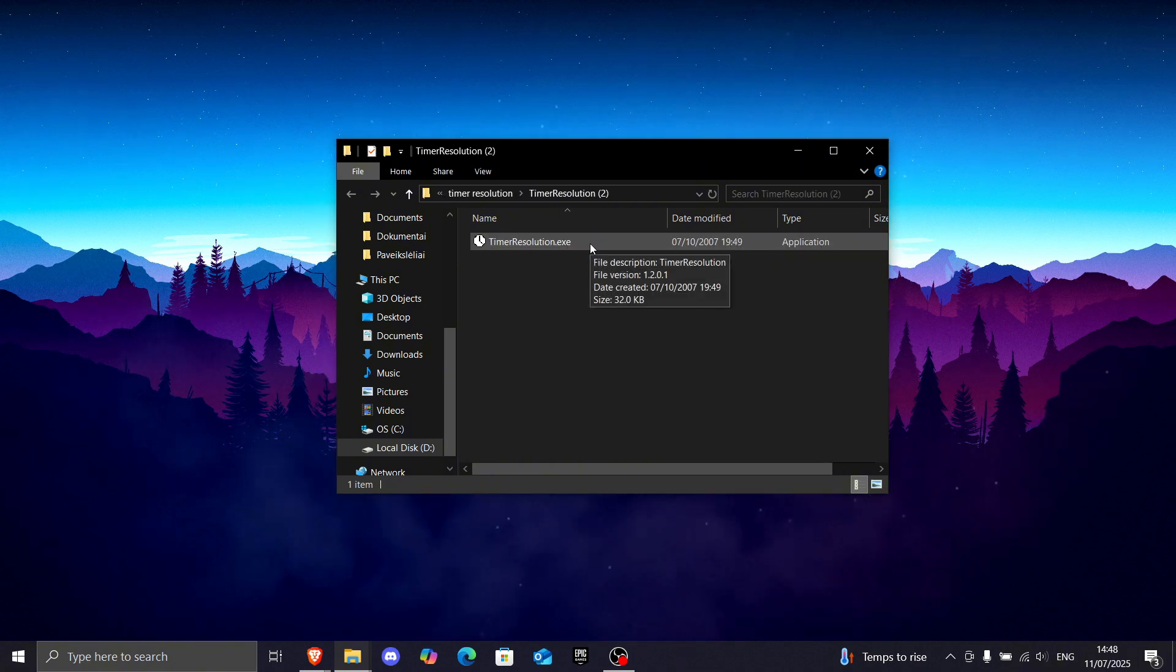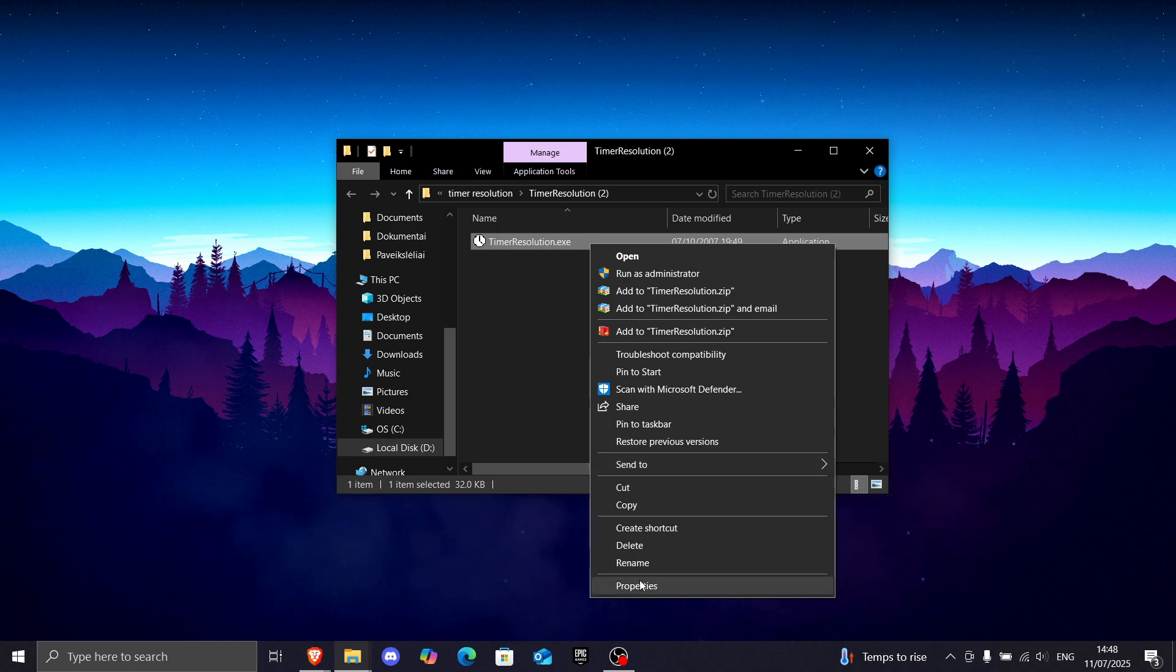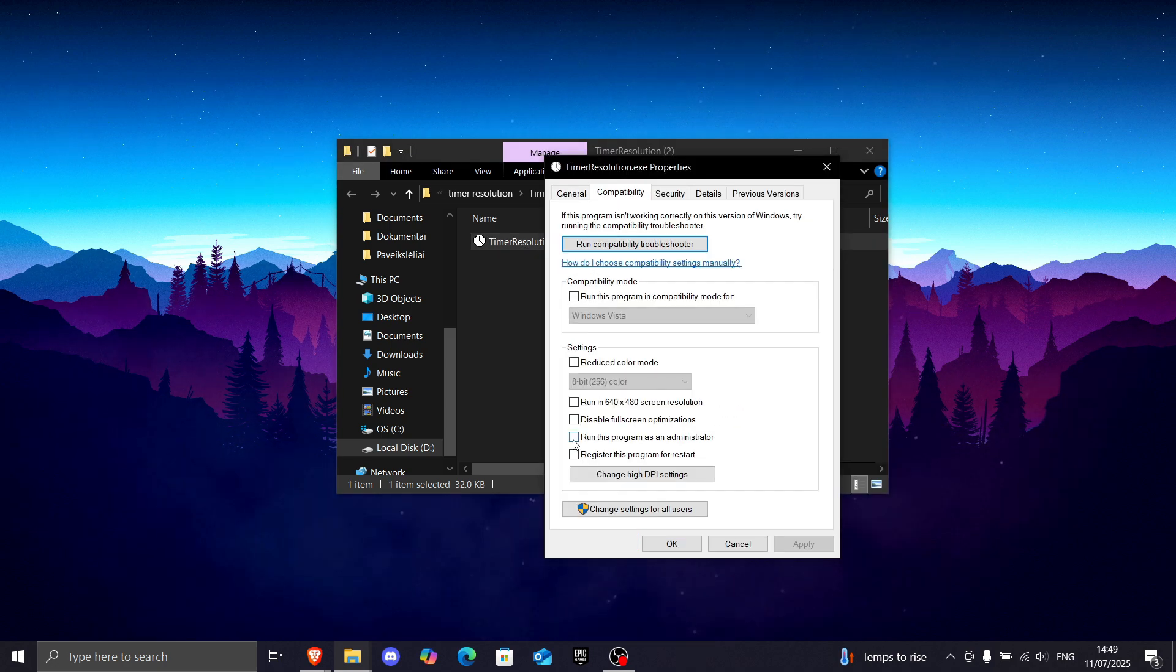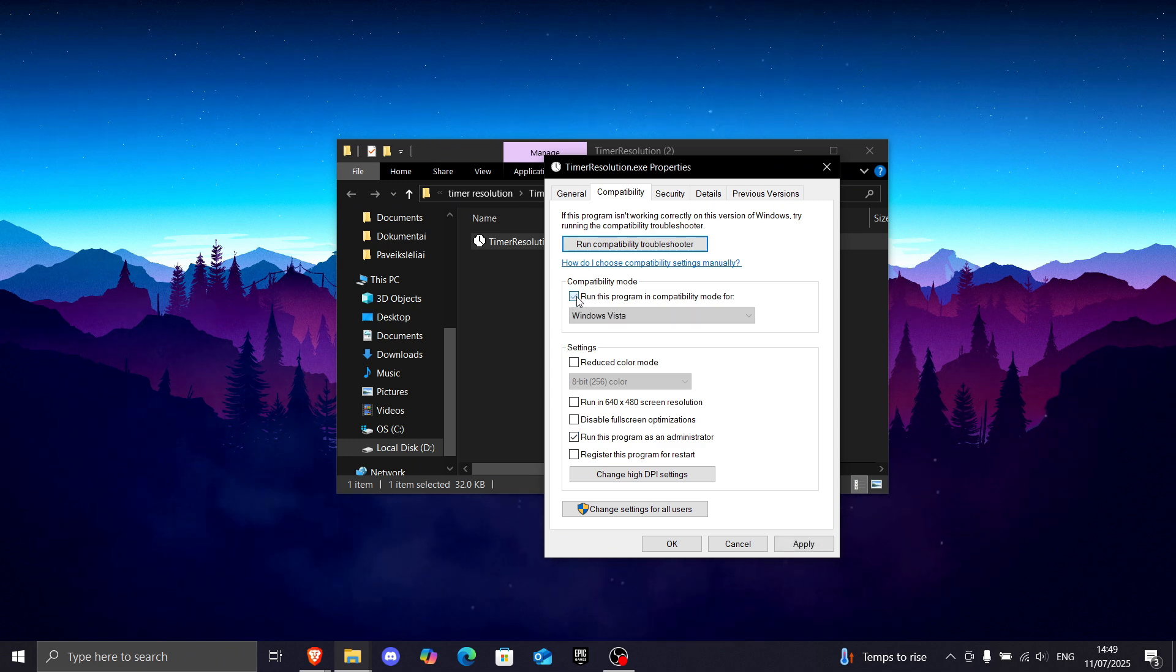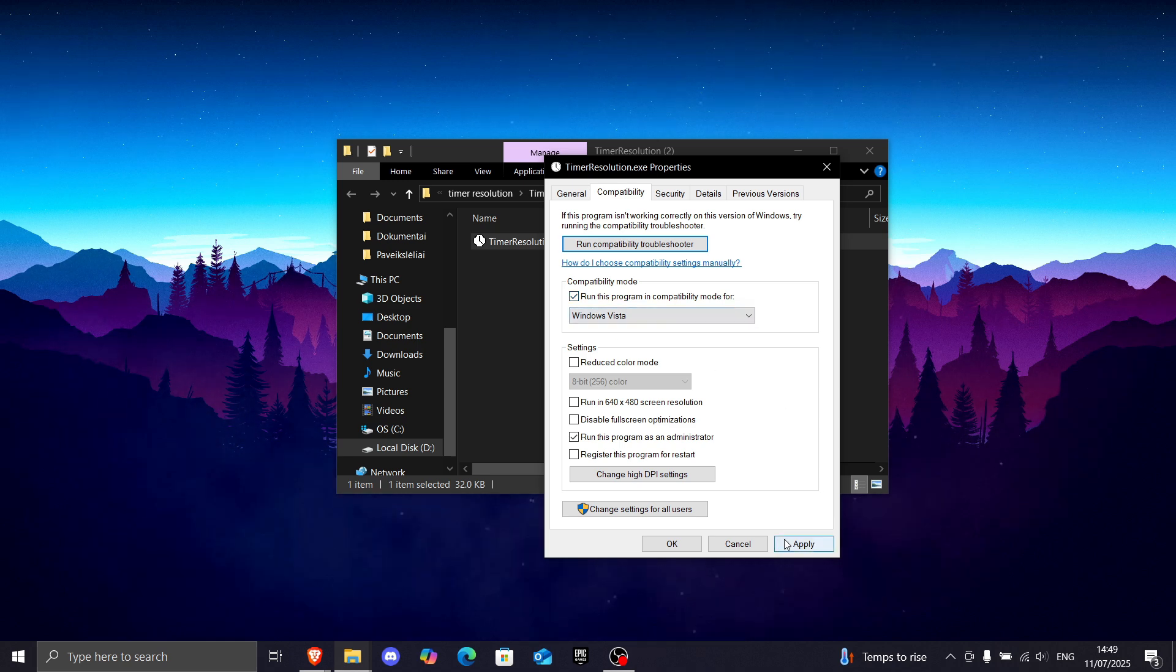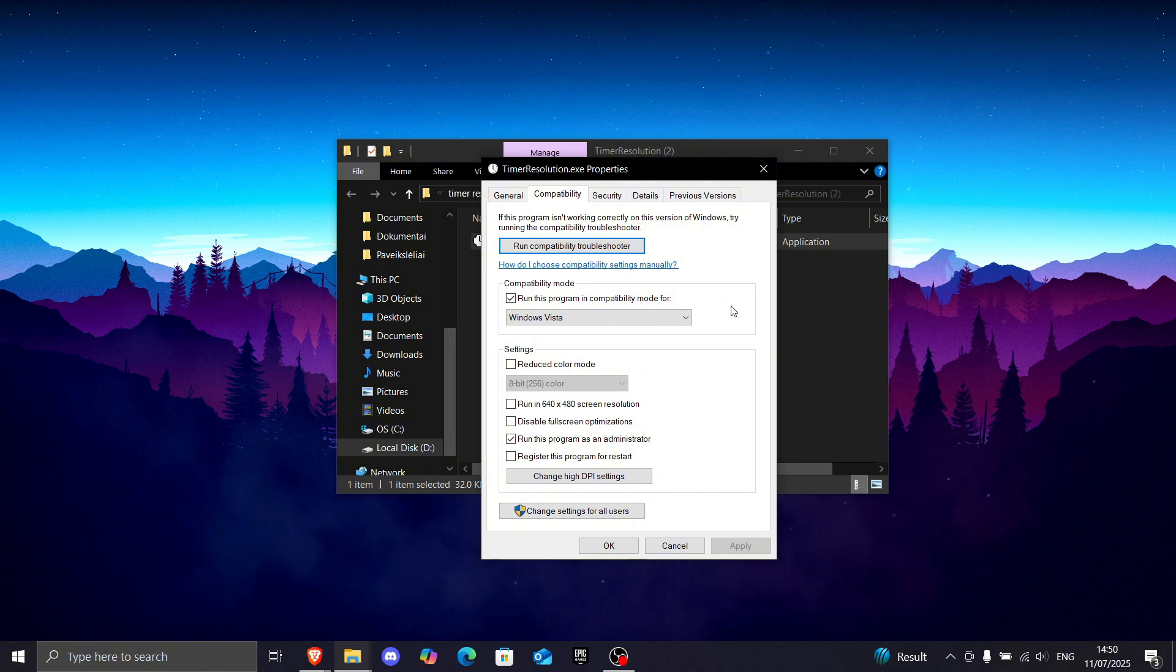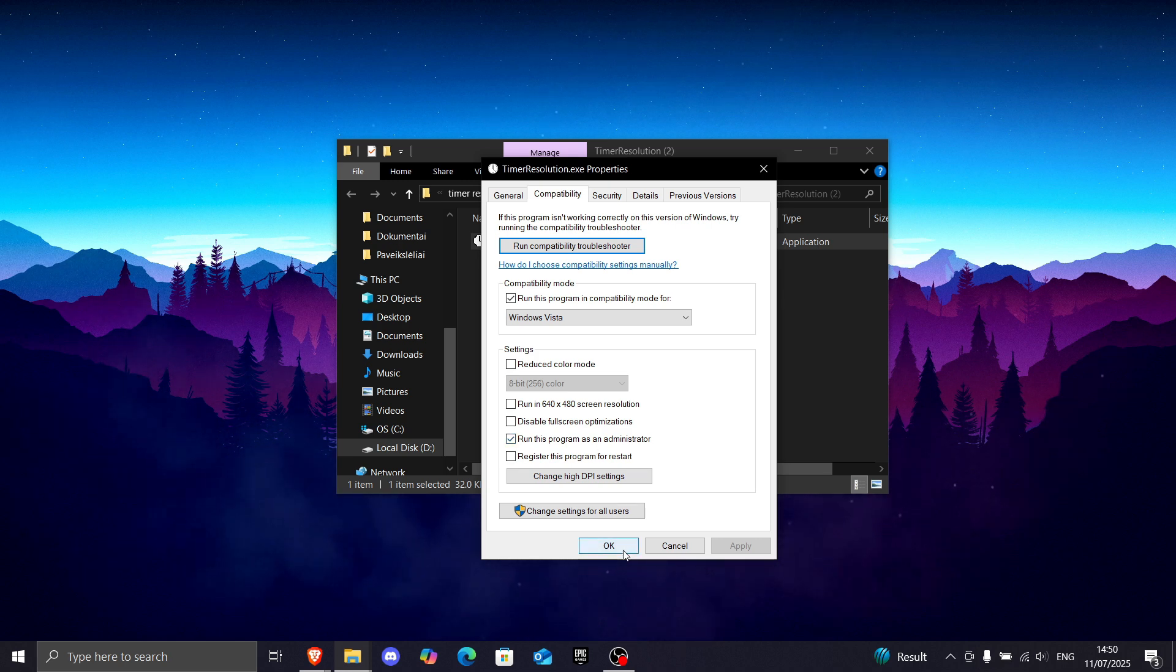Now I want you to right-click it again and go to properties. Then go to compatibility and make sure to tick run as administrator. Then go to compatibility mode and press this check icon right here, and make sure it says Windows Vista, and press apply. This setting is used that this program wouldn't take too many of your resources, and run as administrator is used that it could use administrator resources.